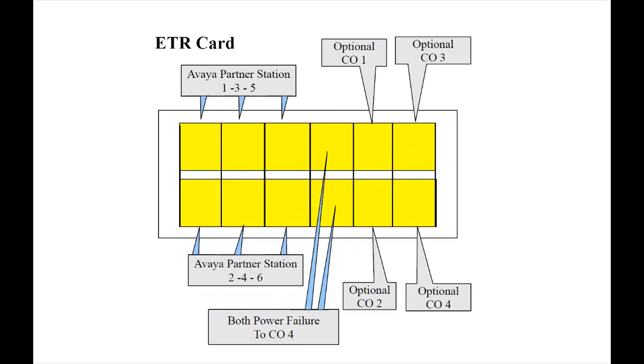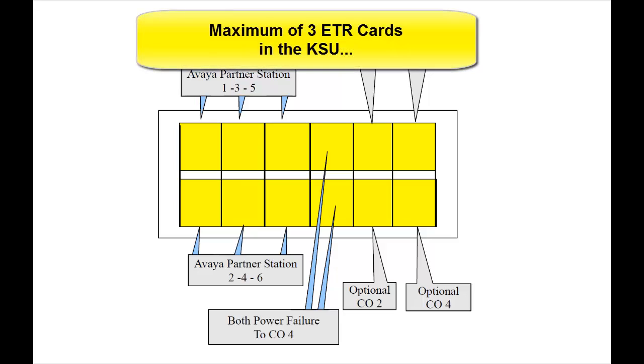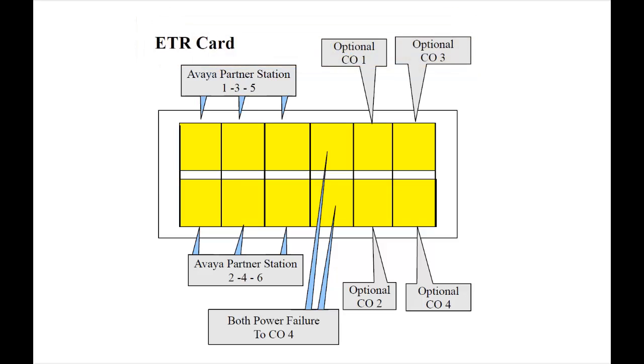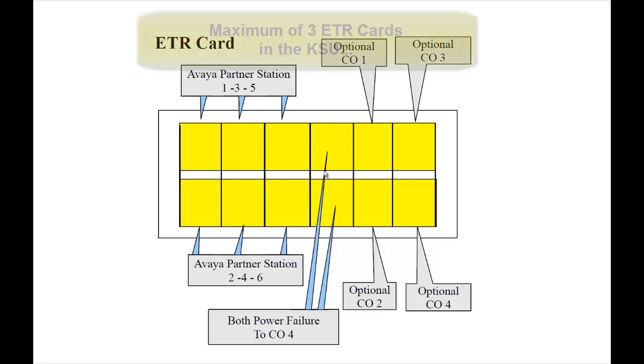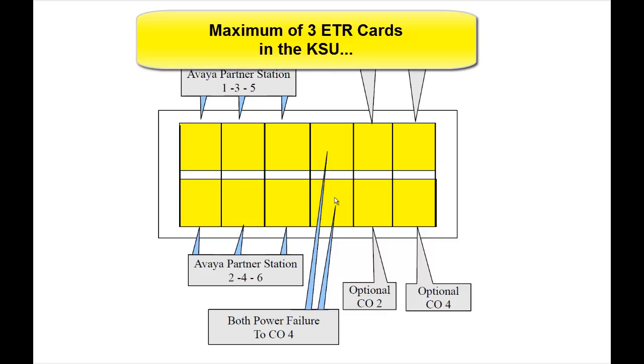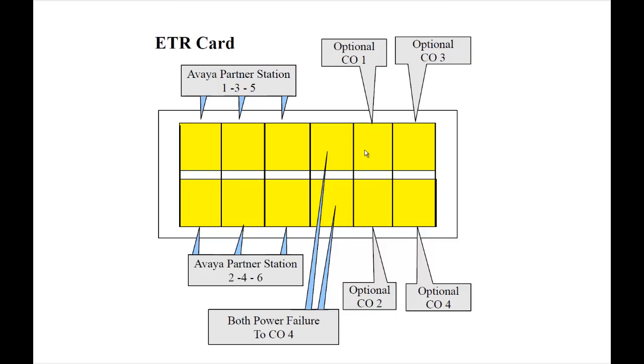Now I brought up the ETR card, Enhanced Tip and Ring. This is the card that you would use if you're going to be using partner 18D, 34D, 6D type telephones. You can see here that it has six ports for those phones, 1, 2, 3, 4, 5, and 6. You can connect up to six telephones. Ports 7 and 8 are power failure positions. 9, 10, 11, and 12 are ready for CO lines, however, you must install the optional ATM trunk card analog trunk module in order for them to work. There are no CO lines by default on an ETR card.